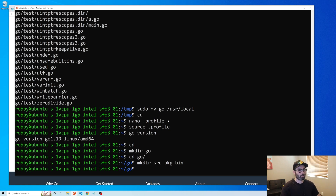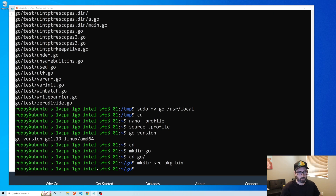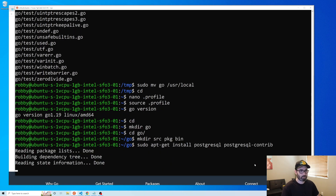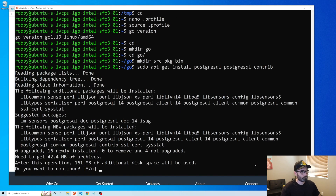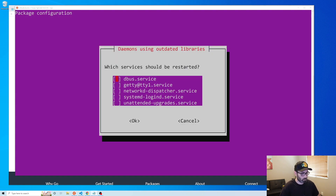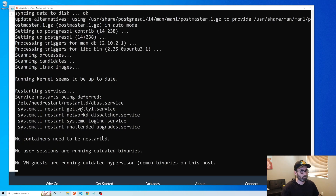Next up we're going to install Postgres. Run sudo apt-get install postgresql postgresql-contrib and hit enter. Hit yes when prompted and it'll install. When the prompt appears, hit tab then OK.